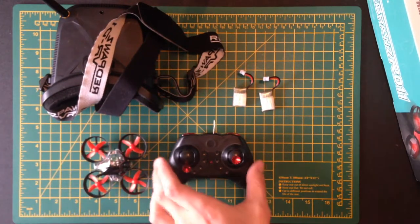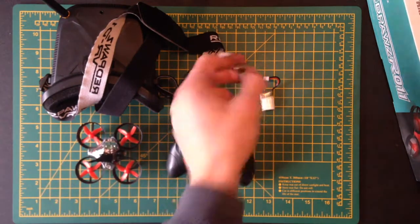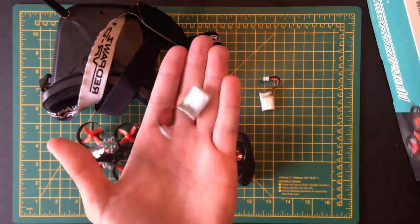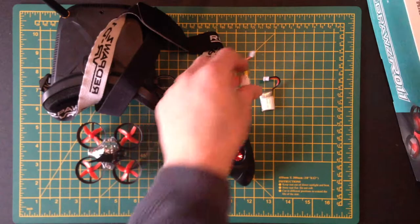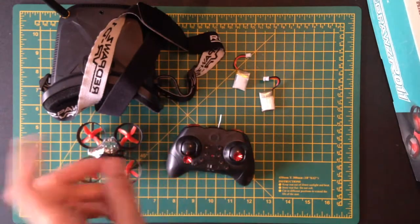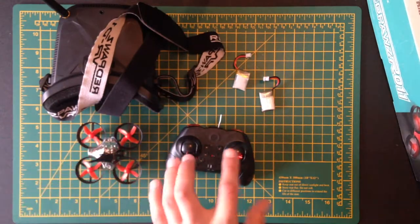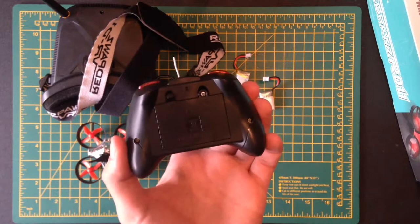What you get in the box is the controller, the drone itself, a battery—it only comes with one battery—the USB charger which is in another box, and the transmitter here. You also get the FPV goggles.